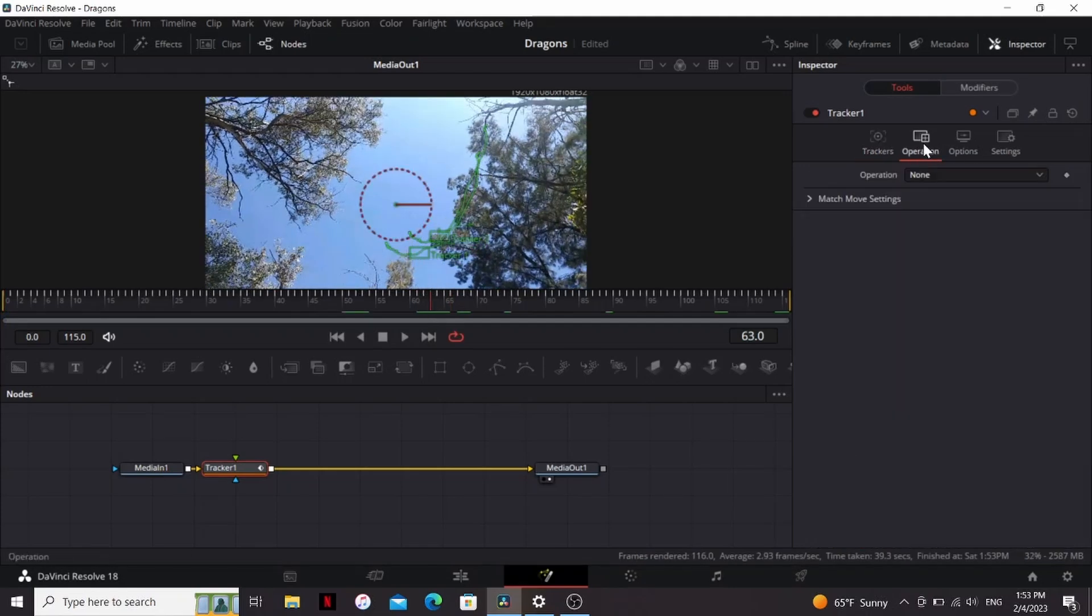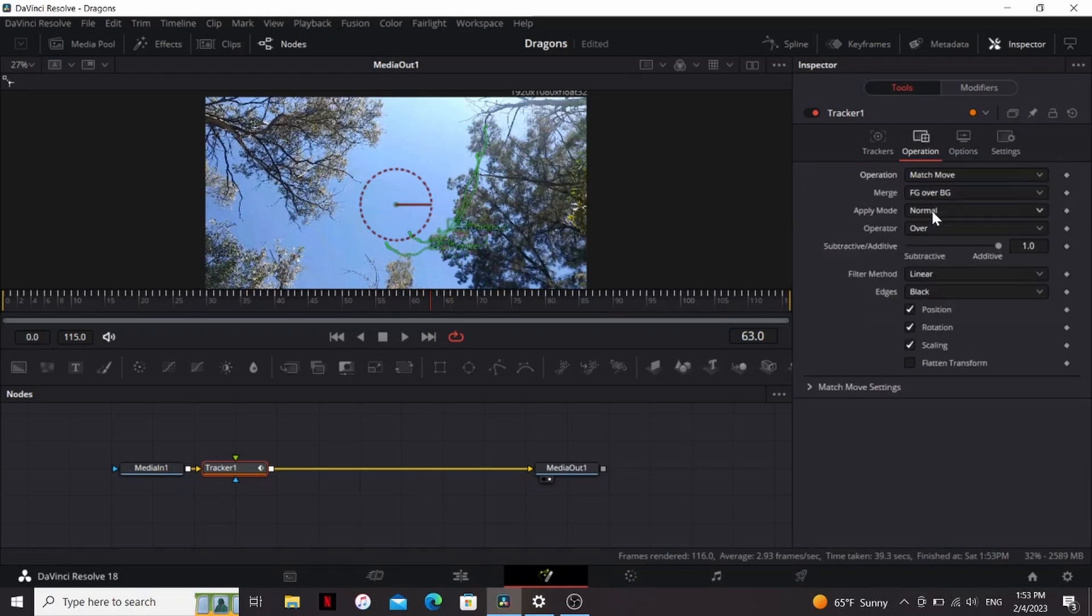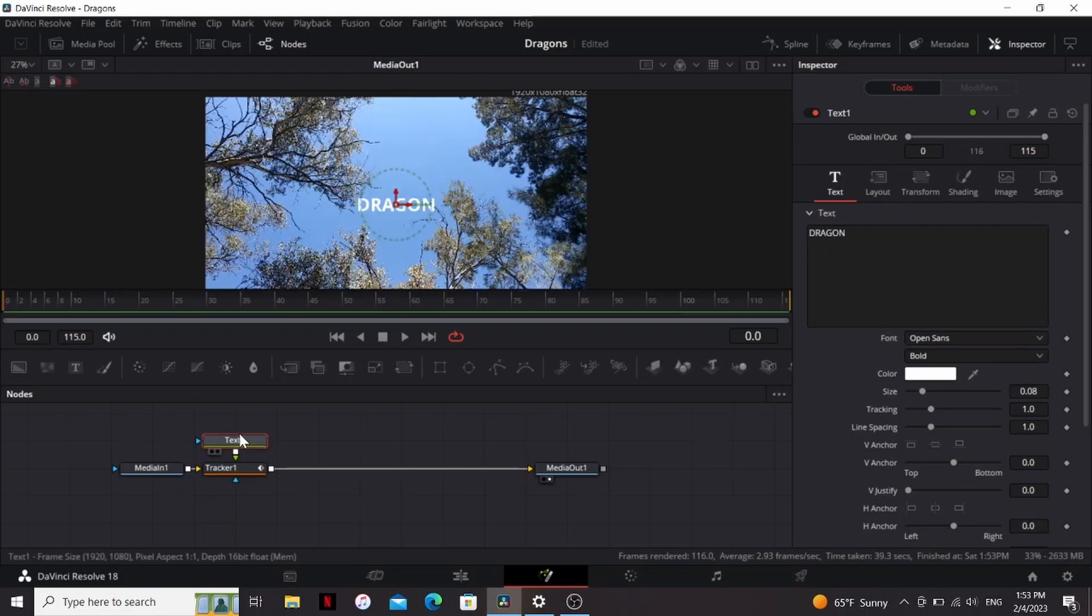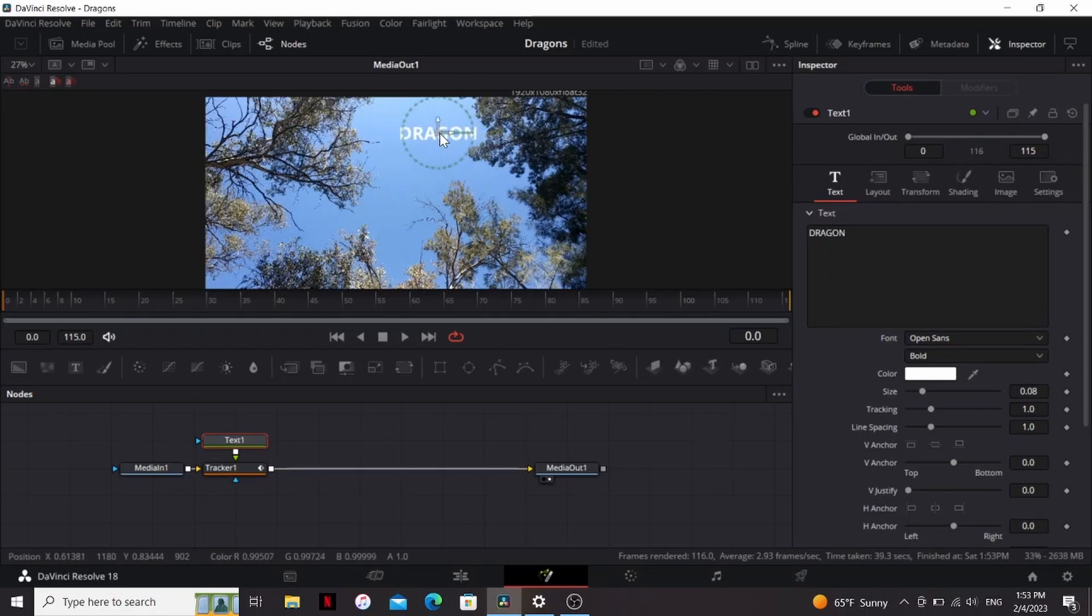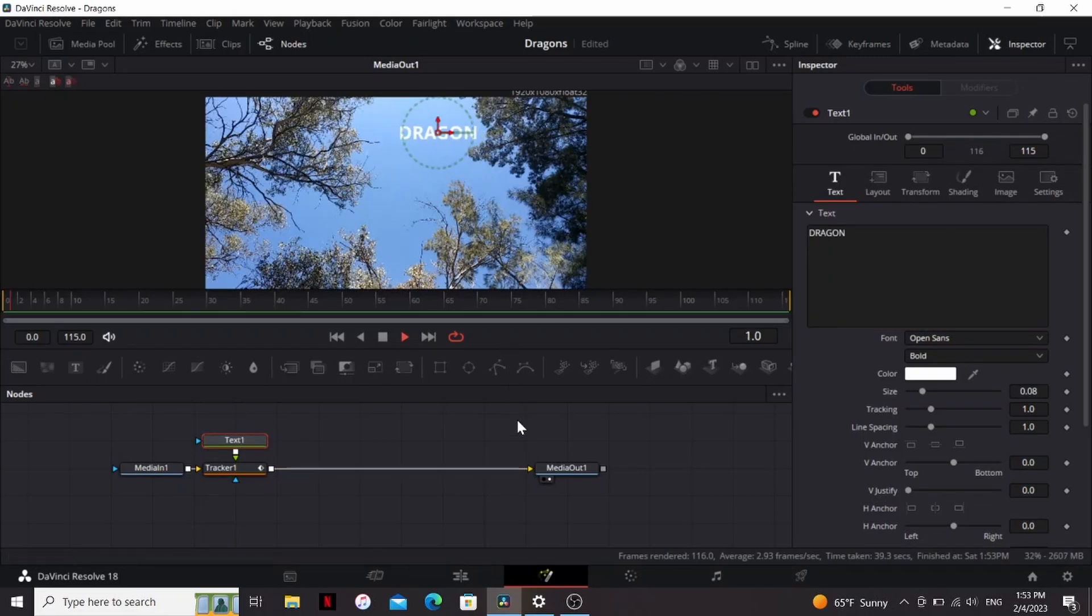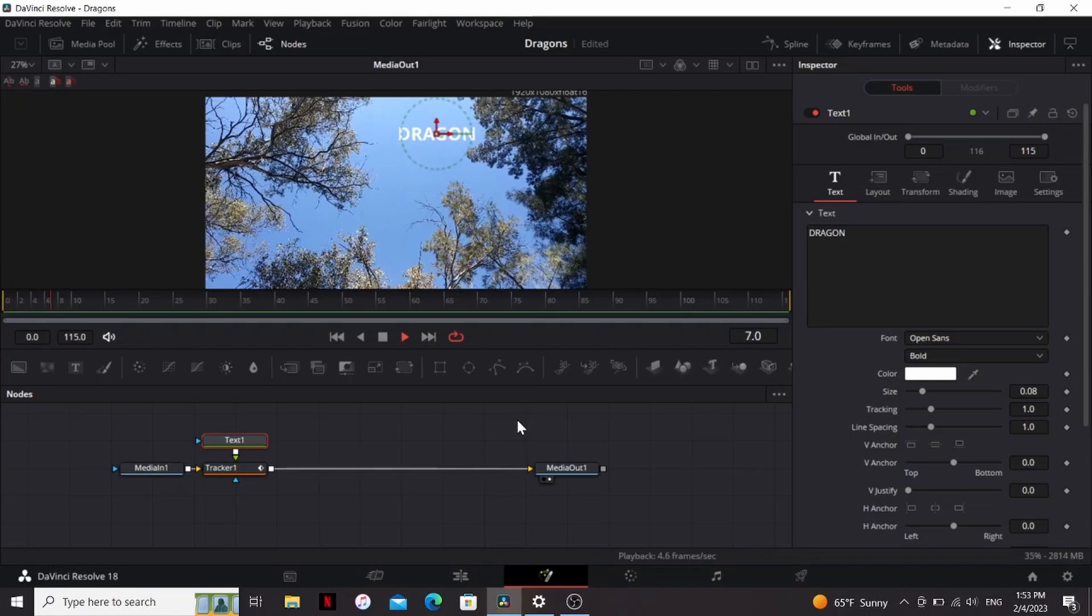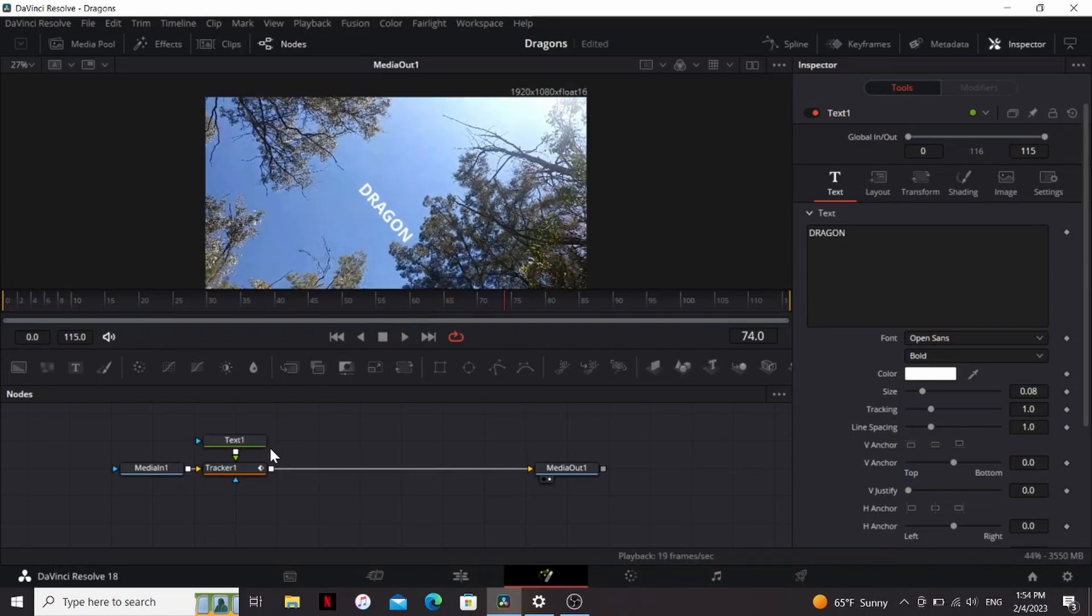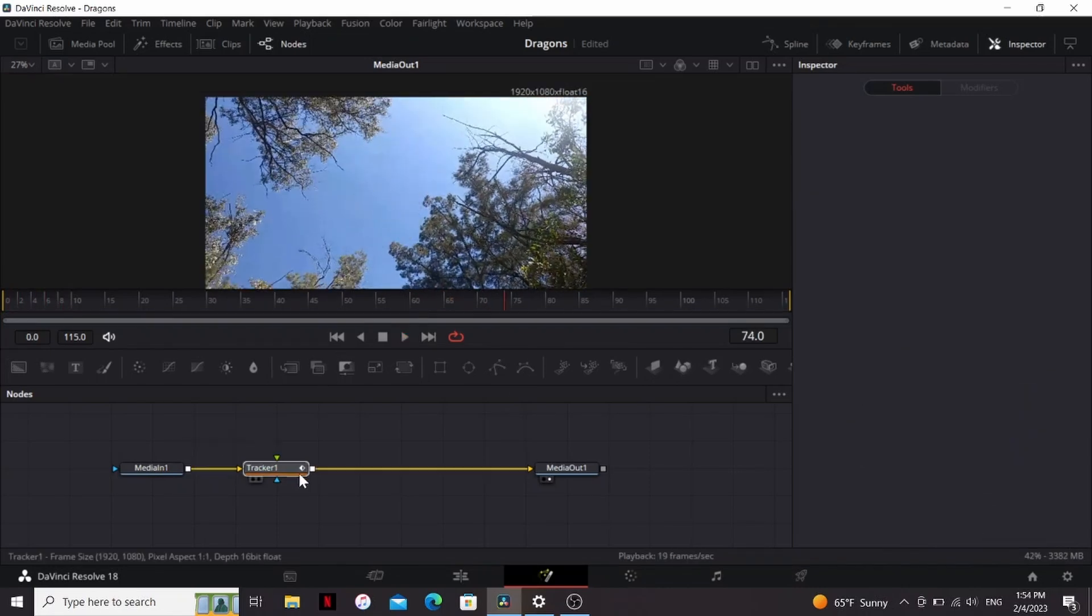So to see how this went, I'm going to go to operation, change it to match move, then I'm going to bring down some text and put something random, and plug that into the tracker, then I'm just going to move it over to where my trackers were, and press play to see how it looks. So that's tracking nice and smooth for me, so I'm going to get rid of that text, we don't need it now.